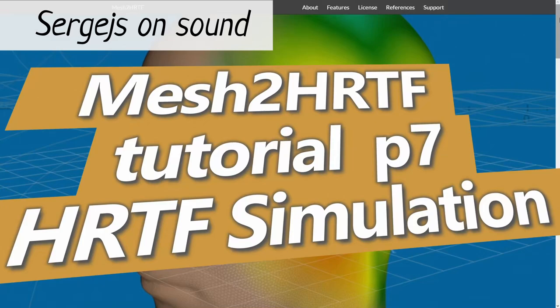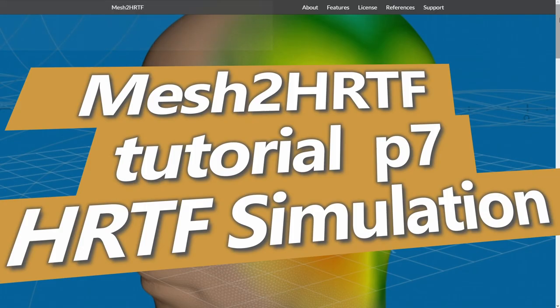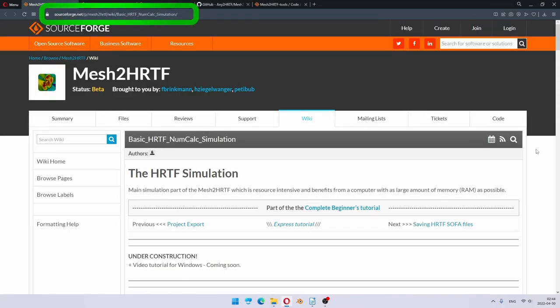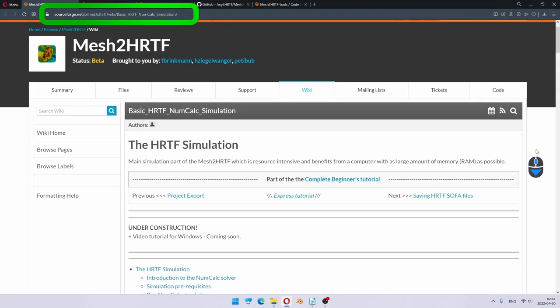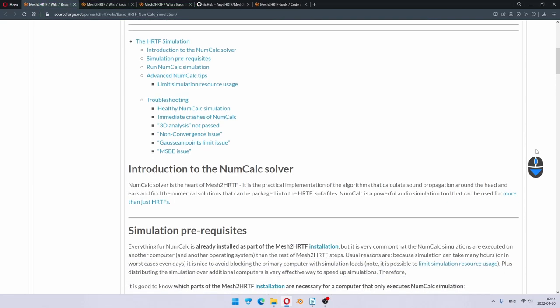Hello, I'm Sergejs, and welcome to the numcalk part of a mesh.hrtf tutorial. In this video, we will run the actual simulation and discuss how to detect and resolve any potential issues. For this part, there are a lot of extra details in the written tutorial, so check it out as well.